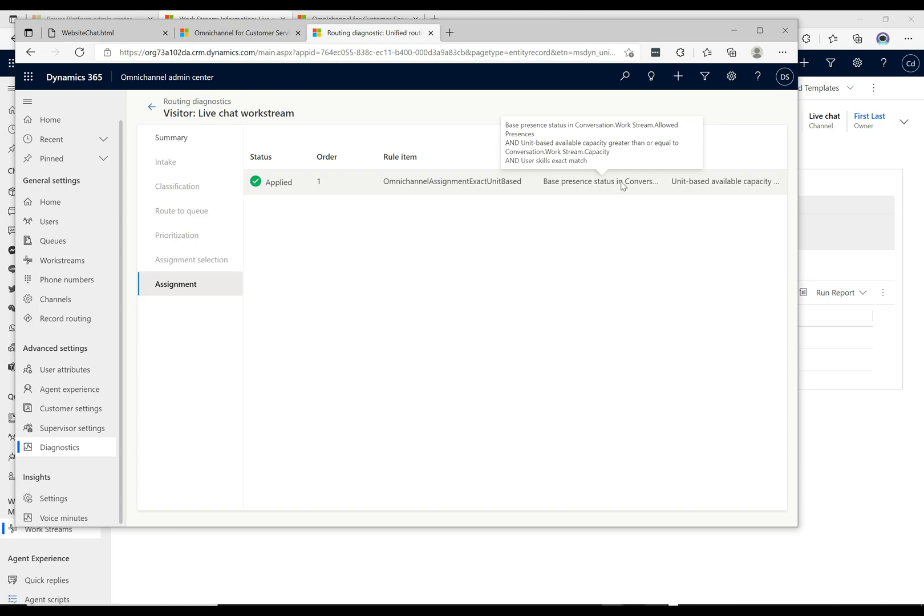...conversation work stream allowed presences and the unit based available capacity is greater than or equal to the work stream capacity and the user skills exact match. So really that last line there says that this user had the exact match skills and that's why it was routed to him.